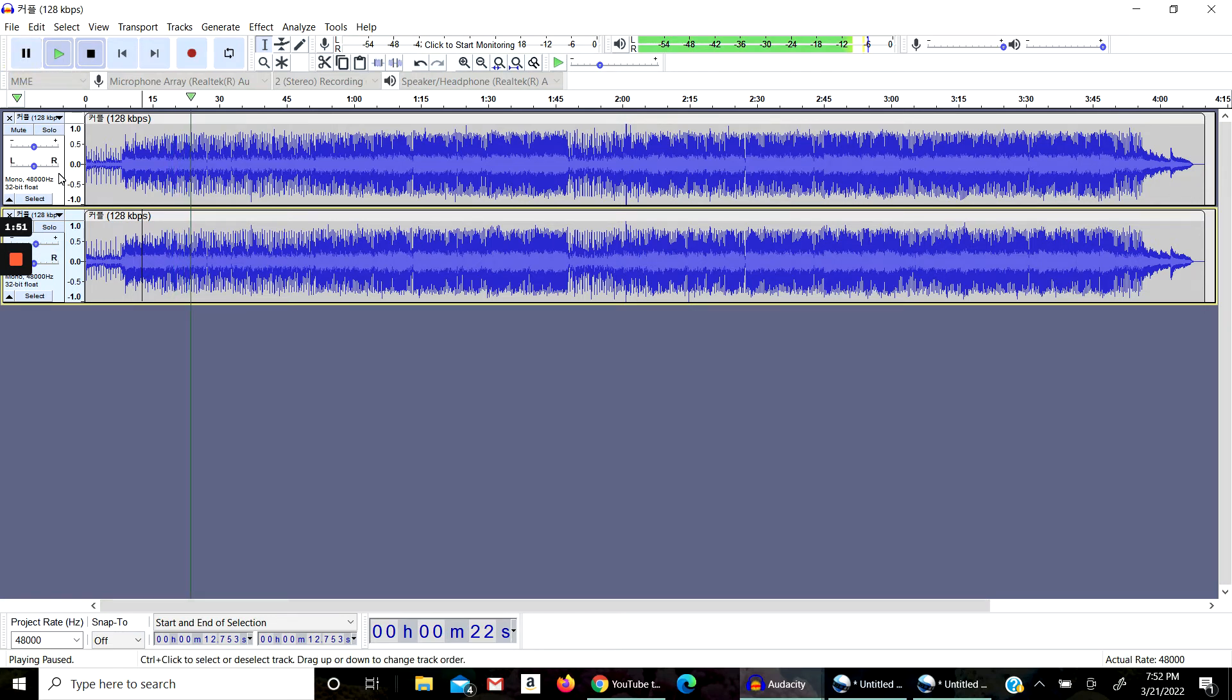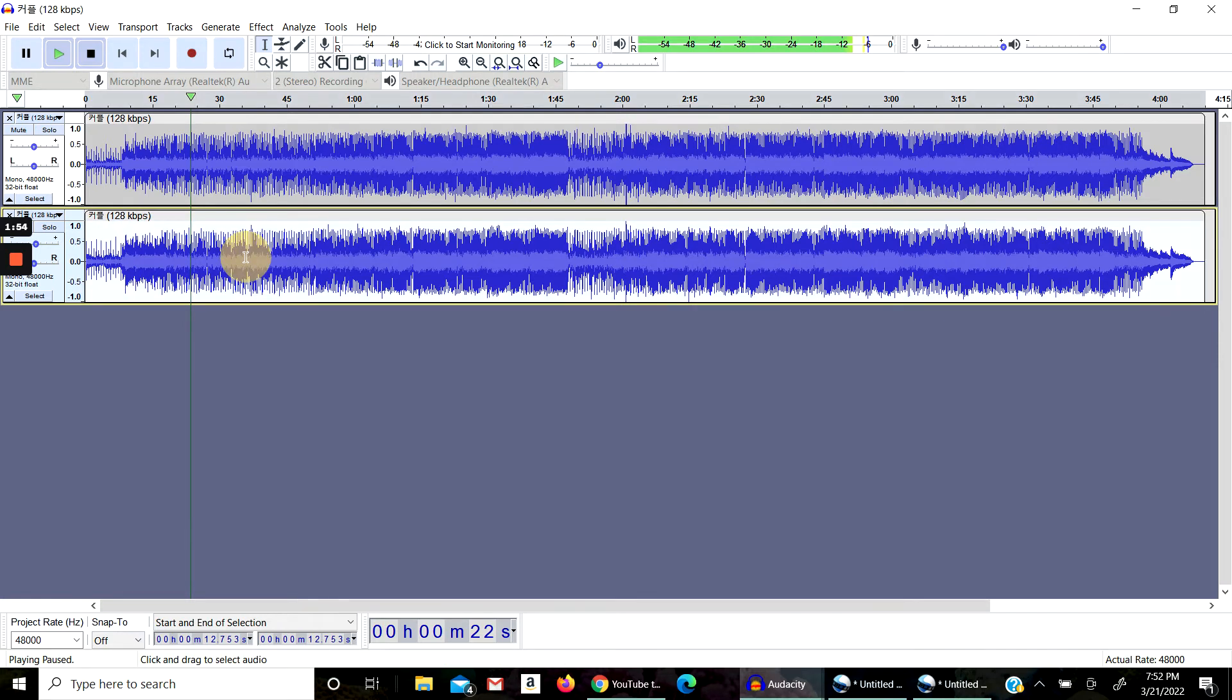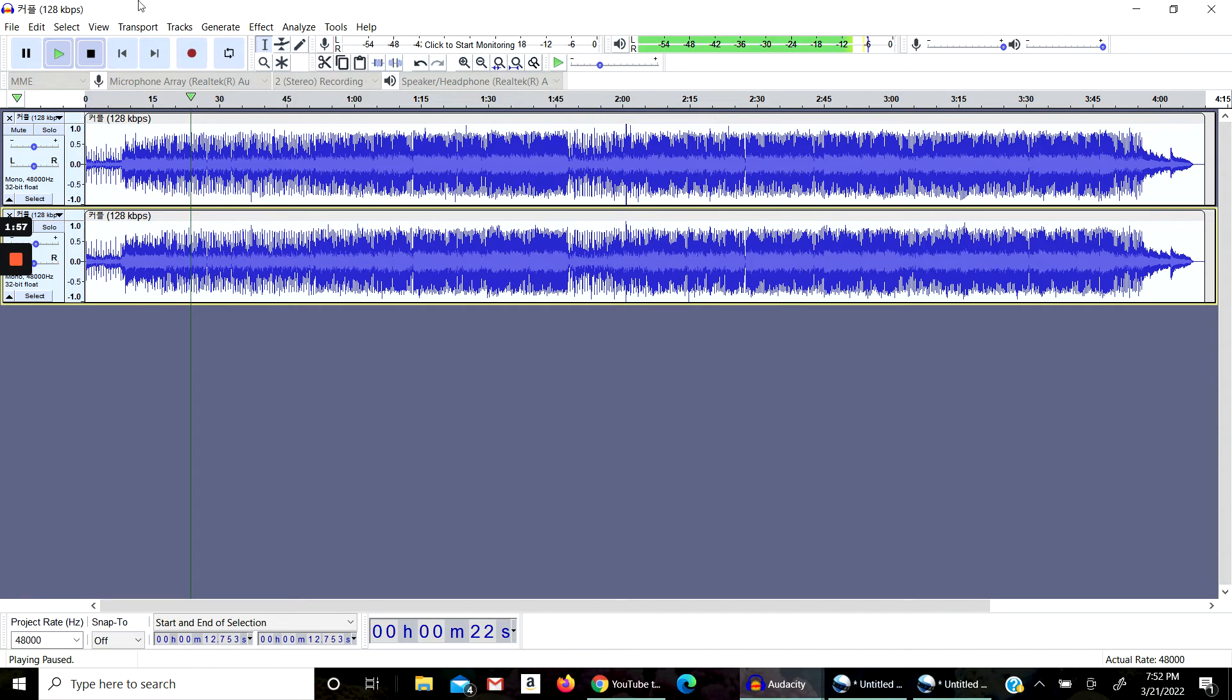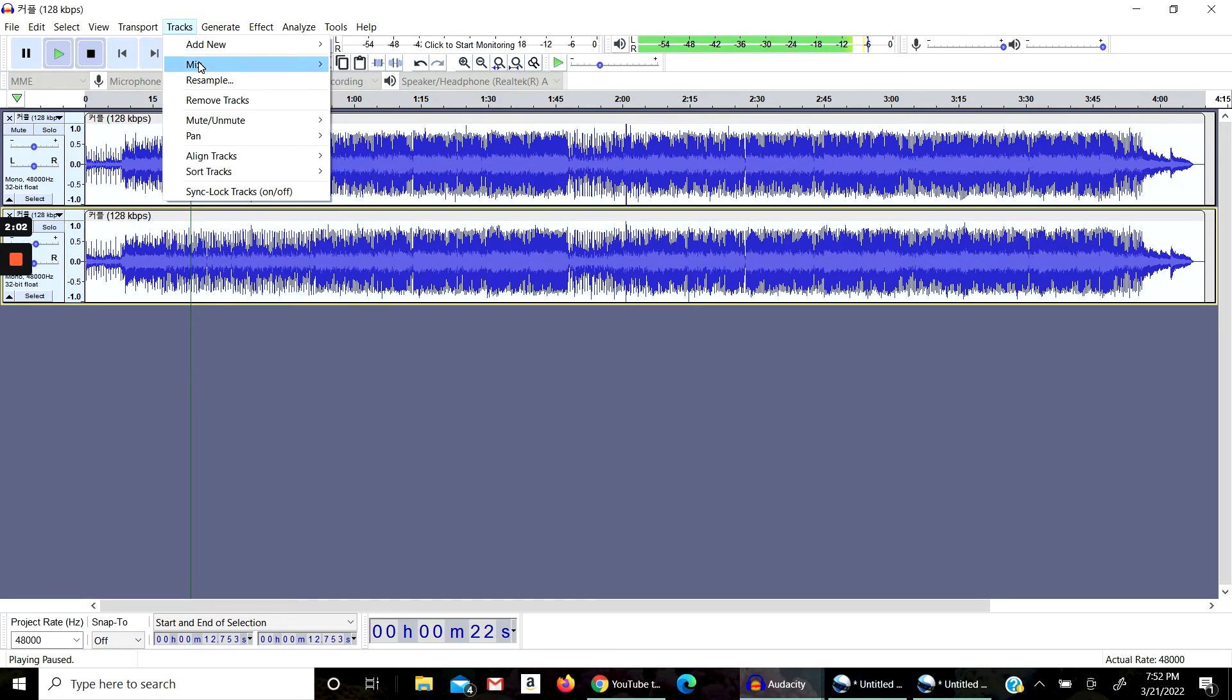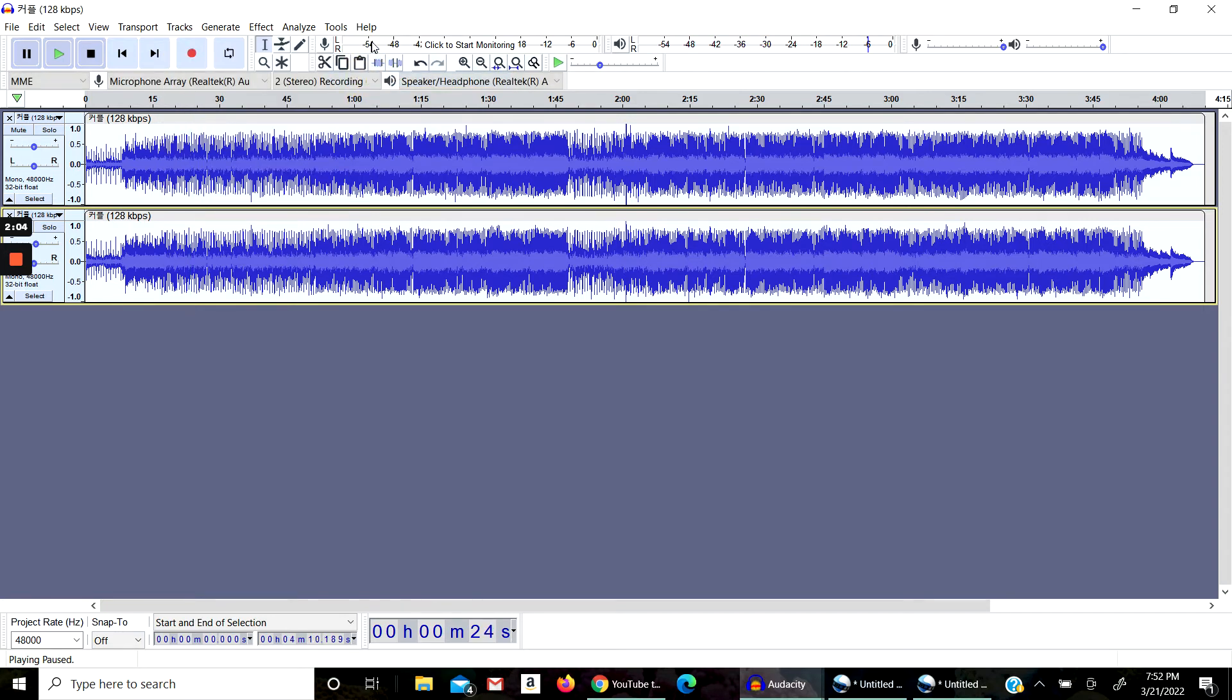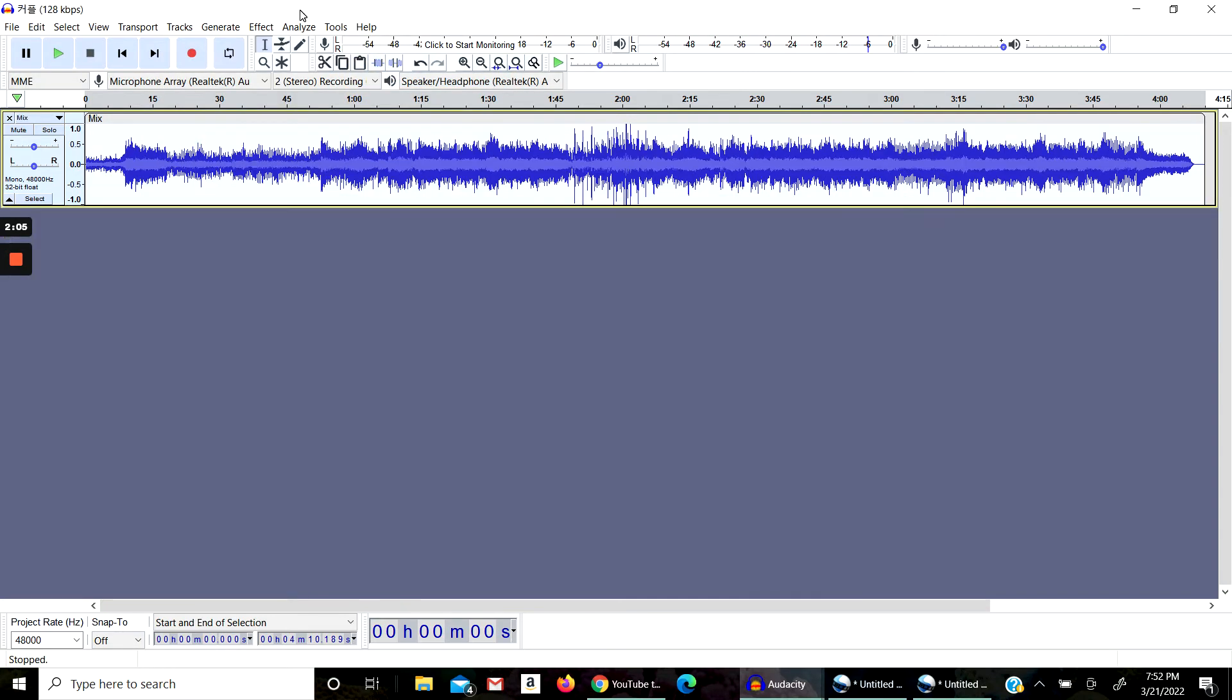Okay, now it sounds a little bit better. So then now you press in here Ctrl+A, then you go to Tracks, Mix and Render. Now it should sound something like this.